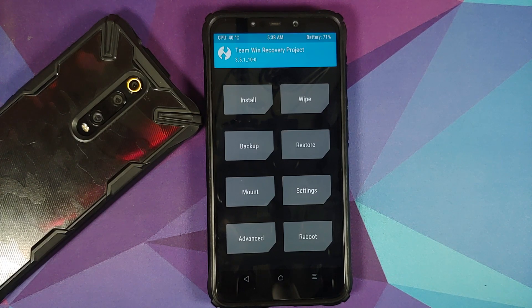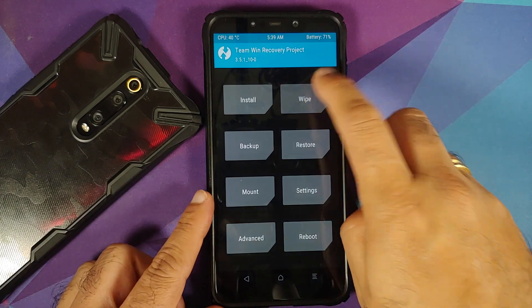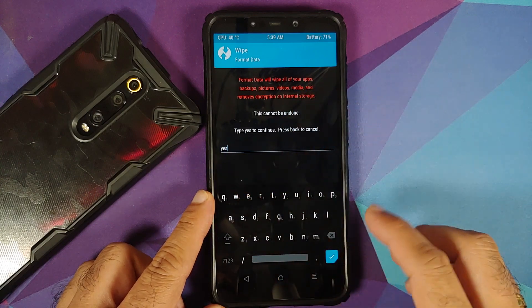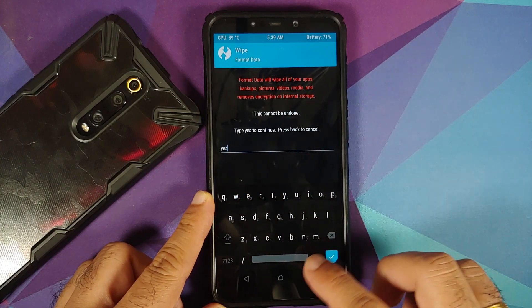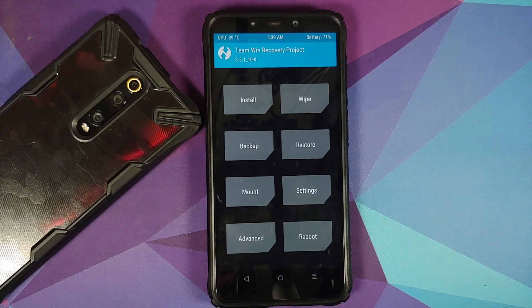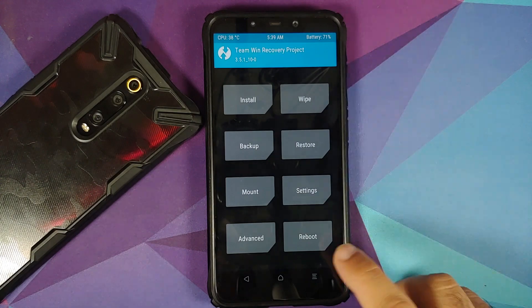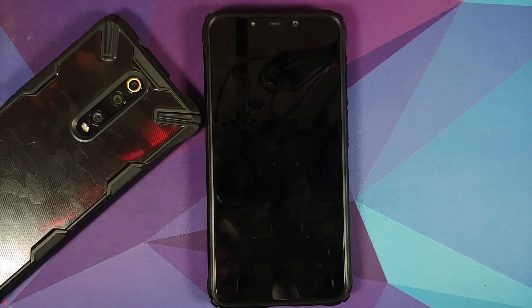For those whose device was encrypted, or if you're jumping from Android 10 to Android 11, it is recommended you perform a format data. Go to Wipe > Format Data, type 'yes', and tap the check mark at the bottom right of the keyboard. Note that format data will wipe all your pictures, videos, and anything important. My device was decrypted, so we are skipping format data. Go to Reboot and select System.